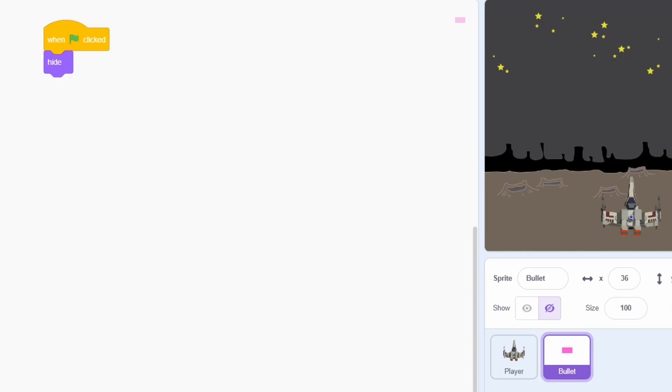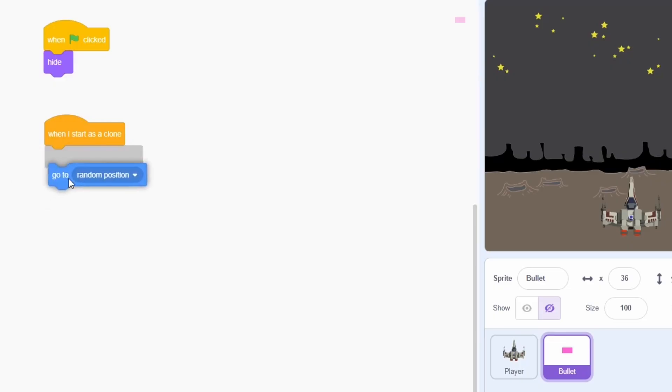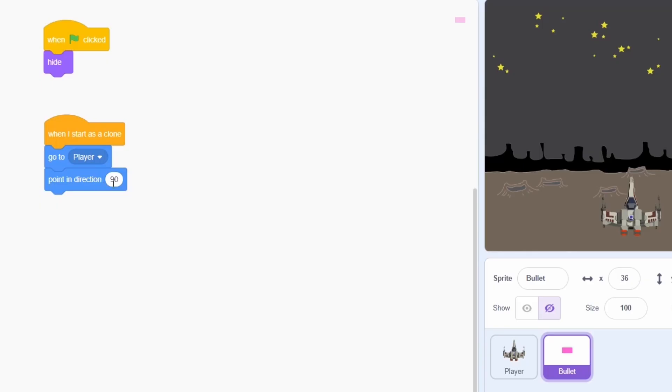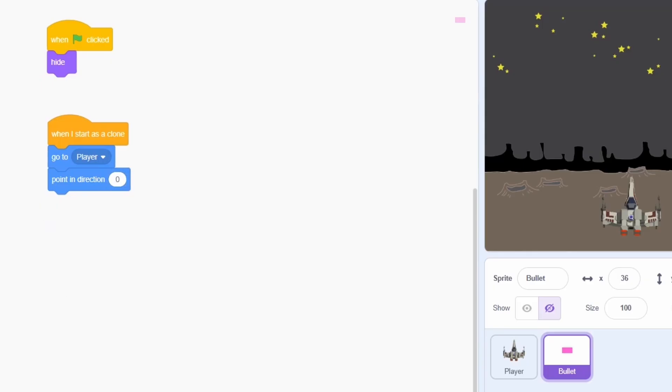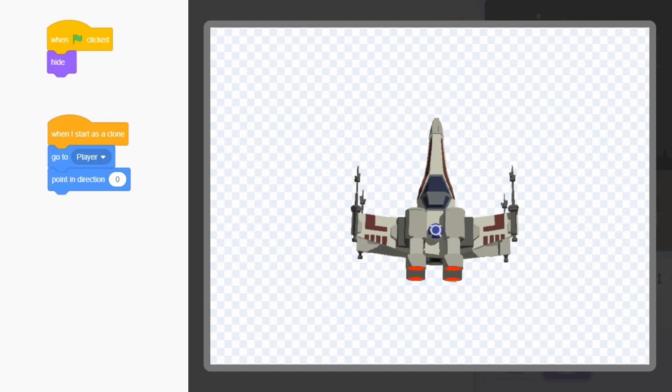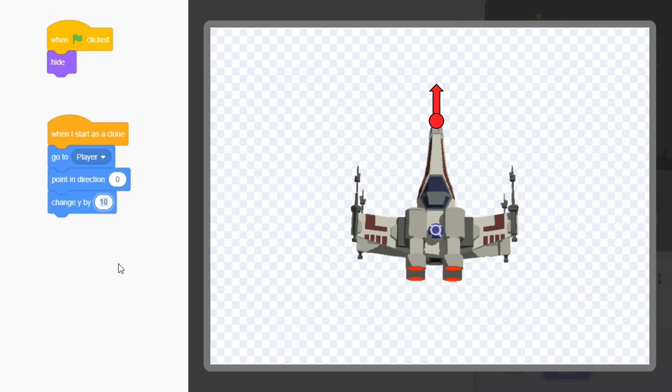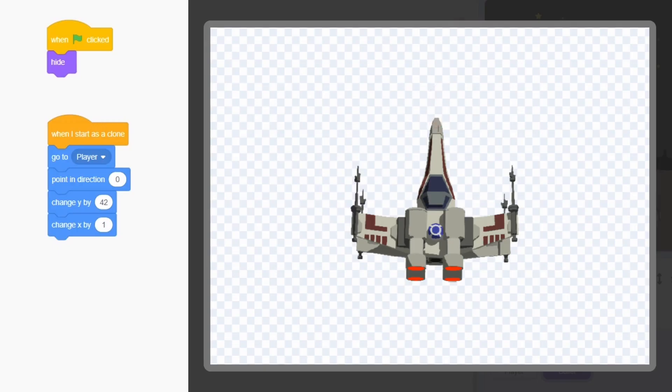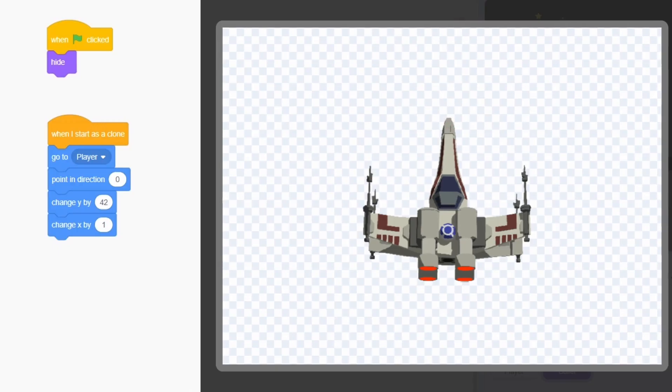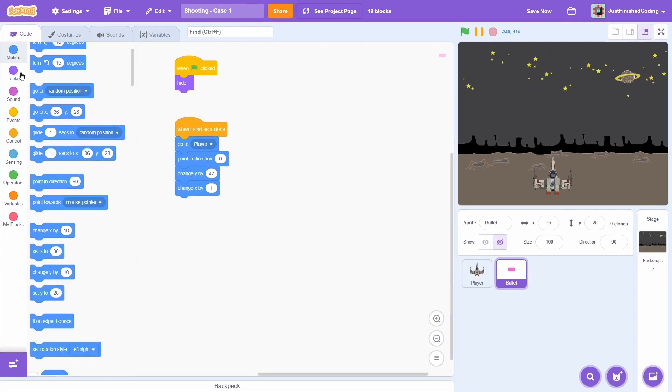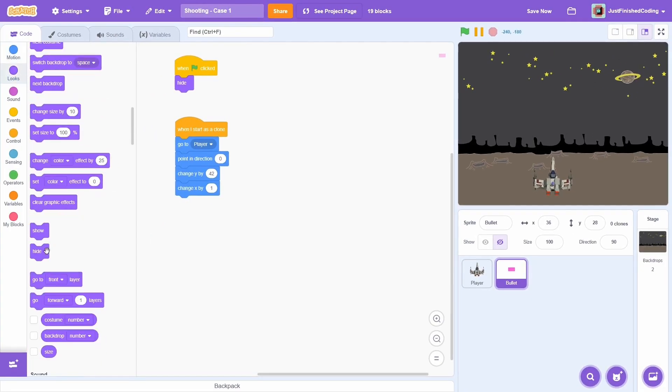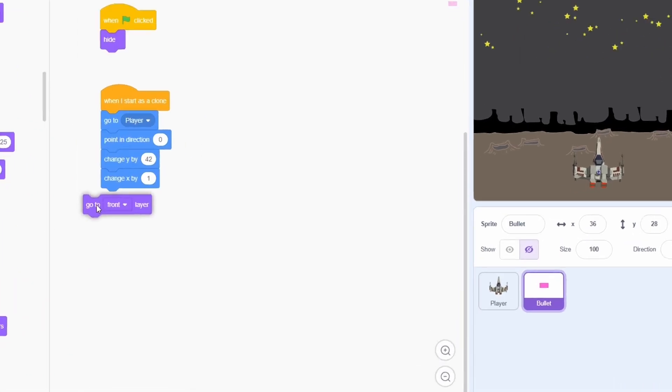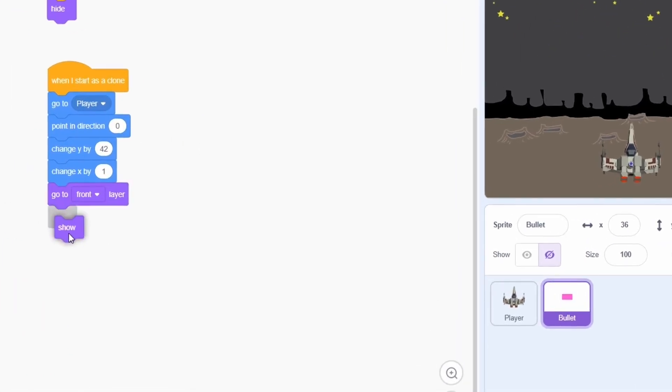Alright, now it's time for the main script. When a clone is created, first it must go to the player's location. Since the bullet should move upward, point in direction 0 degrees. Keep in mind that the player's ship is centered so the bullet would be at the center of the ship rather than the tip of the gun. To fix this, we just move the clone to the correct place. In the costume editor, a single square represents 4 pixels. You can see that the tip is 10.5 squares at the top, so we change Y by 4 multiplied by 10.5 which is 42 pixels. I'll also offset X by 1 just for this particular case. Almost there. The sprite is hidden and at this point, the clone will be too. So we just move to the front layer and then show.